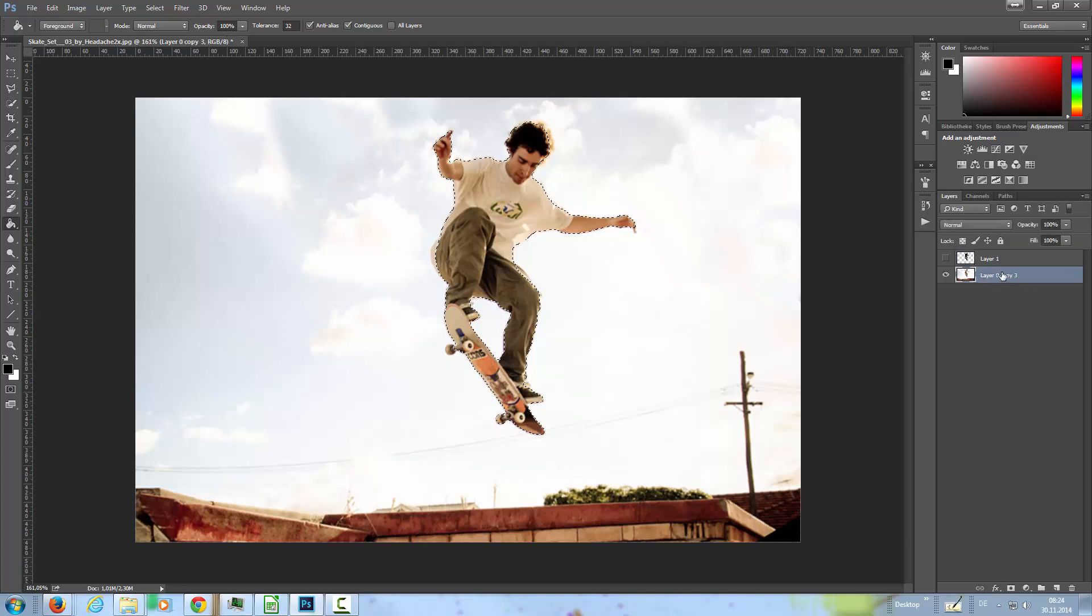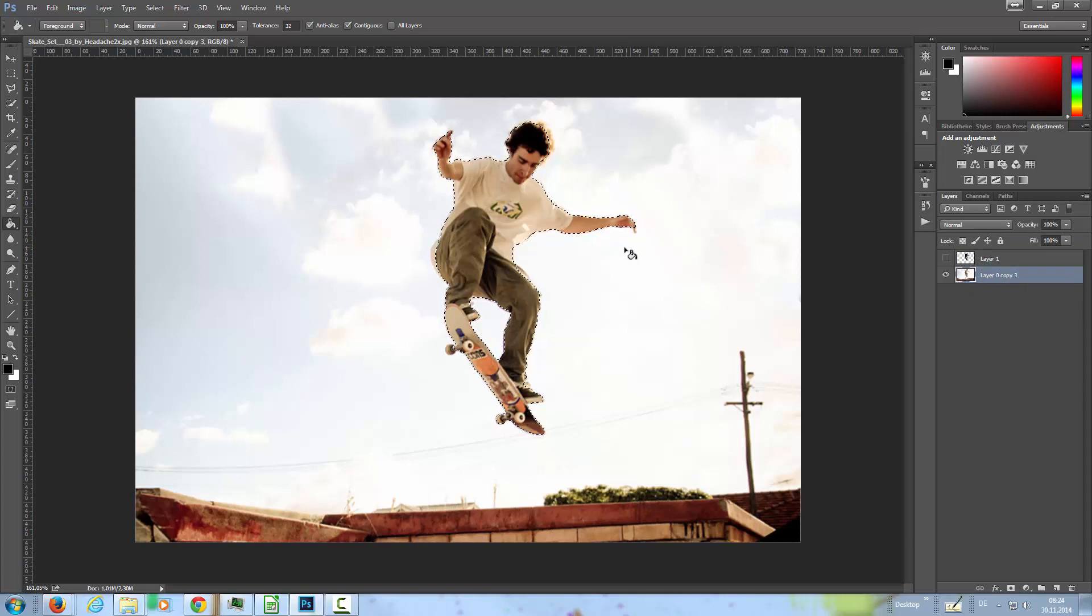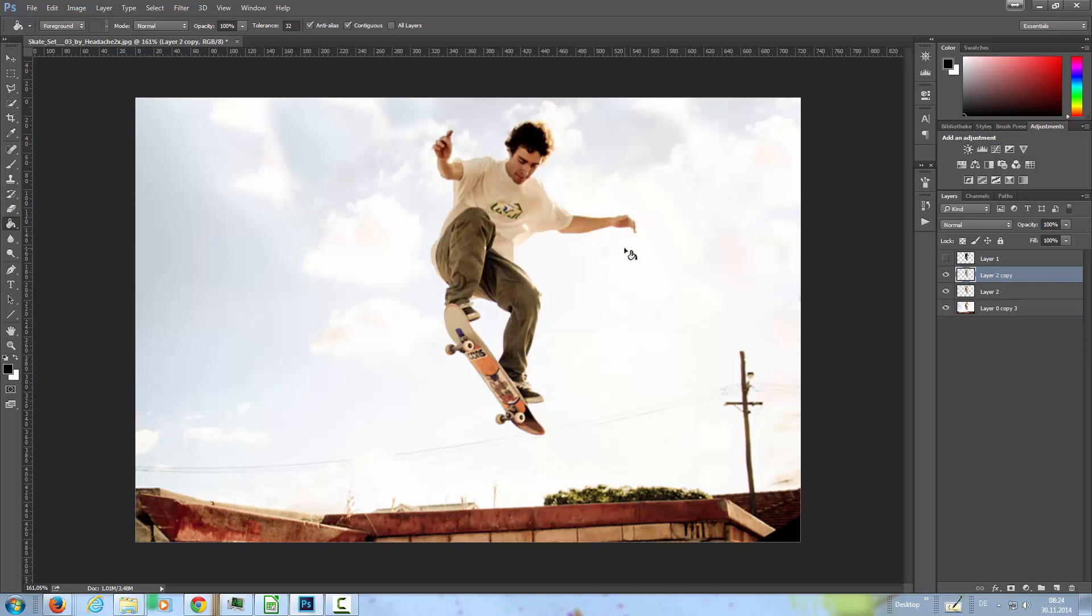Then I'm going to the selection here and press Ctrl+J one time, two, three times so that I have three copies of the skater here.